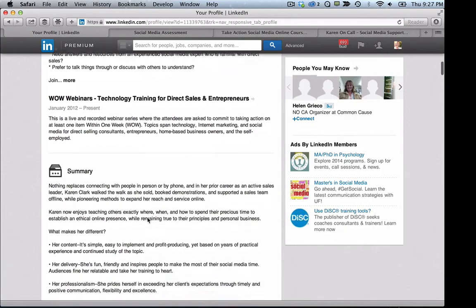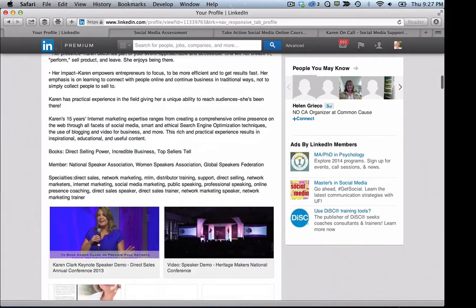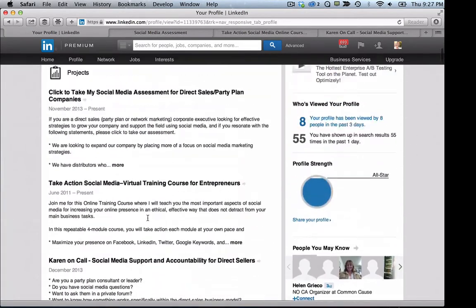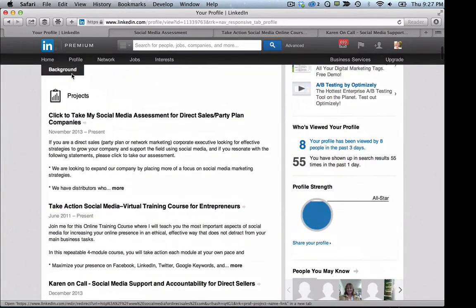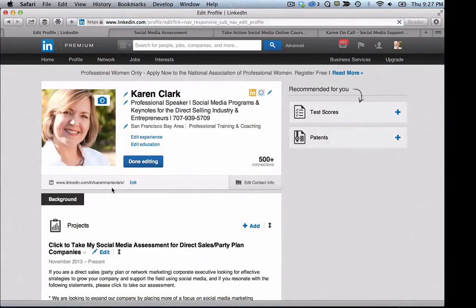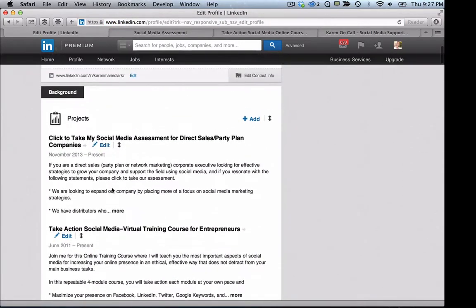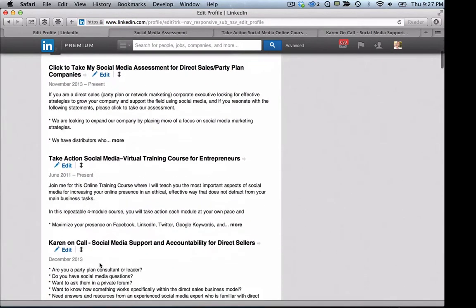Then below there is the summary and some of the other information. So if you can find the projects area, what you want to do is click on edit profile up under profile. And wherever the project area is, you might need to move it up.